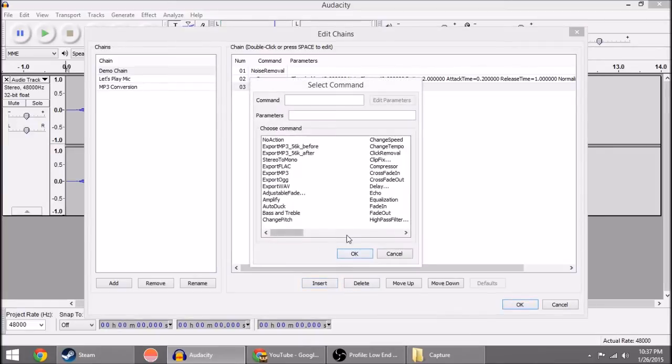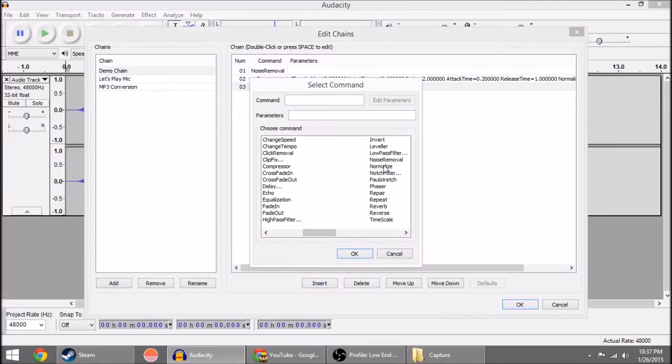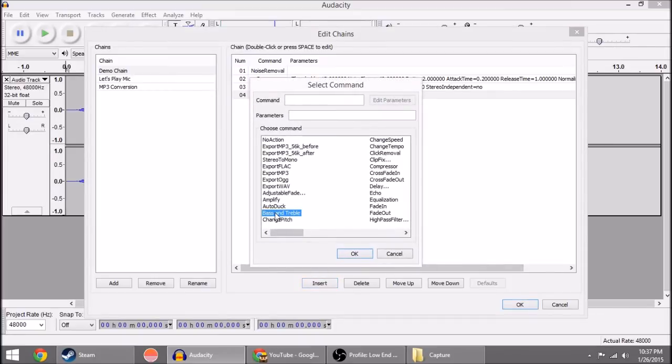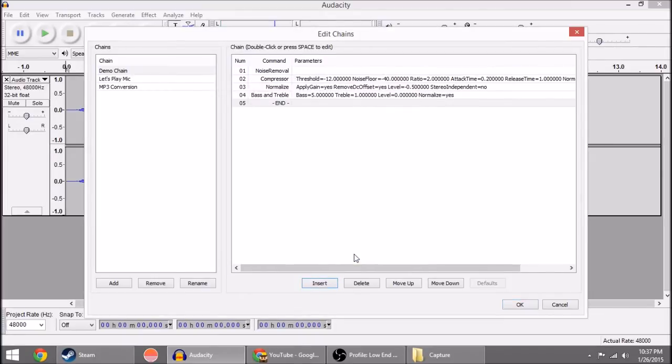So most likely they're set to what you need them set to. Then we'll do Insert and this time we'll do Normalize and hit okay. And then I'm going to do Insert. The last effect I do is Bass and Treble. Hit okay. And then finally, now we're done with the effects that I use personally.